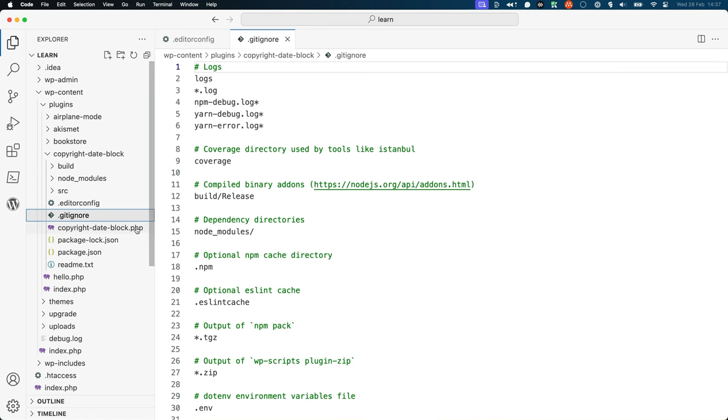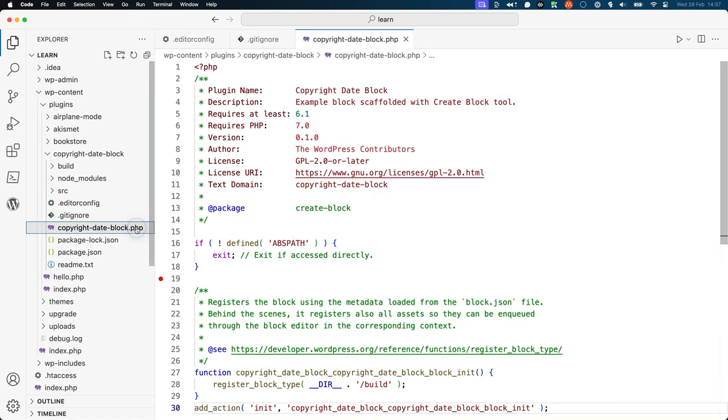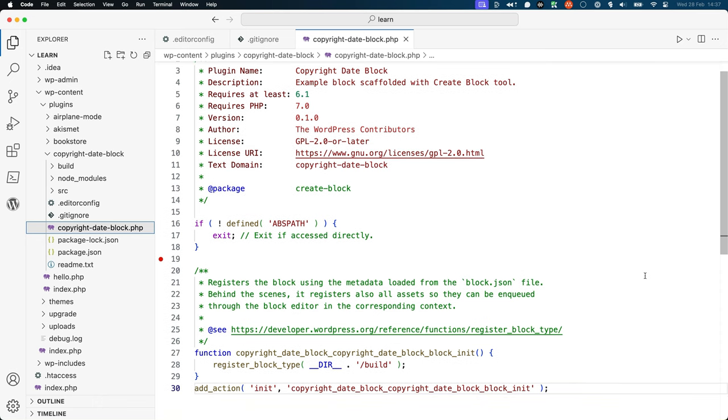Next up is the copyrightdateblock.php file. This is the main plugin file that initiates the execution of the plugin. Inside this file, you'll see the standard plugin header and the PHP code that registers the block.